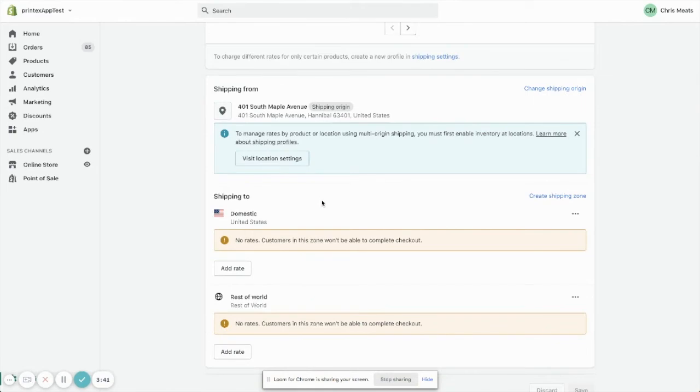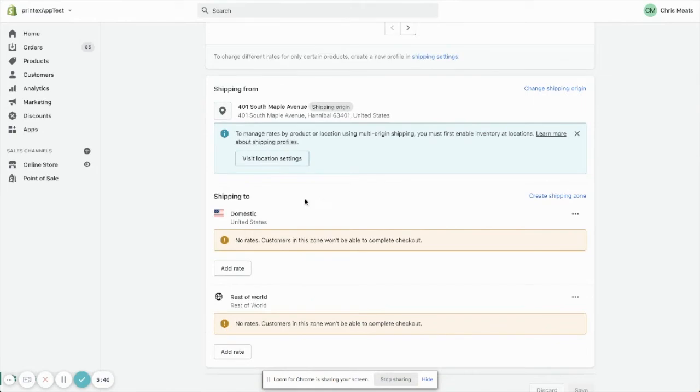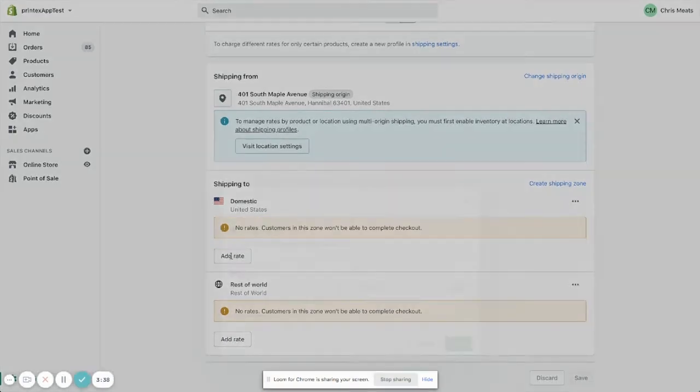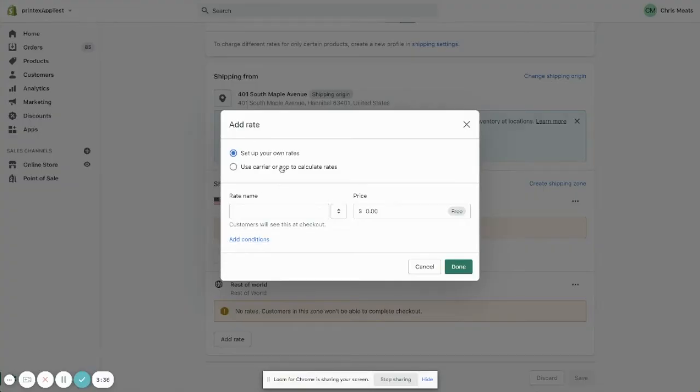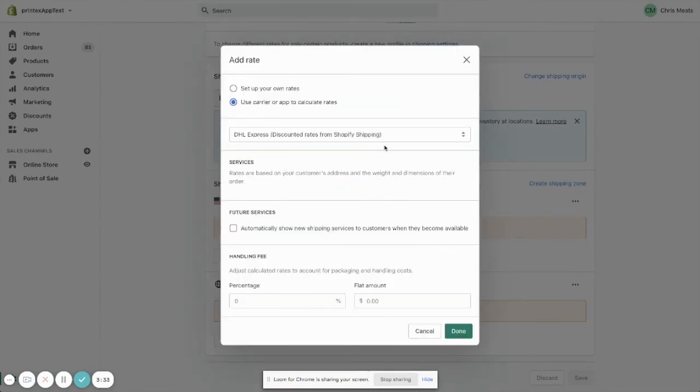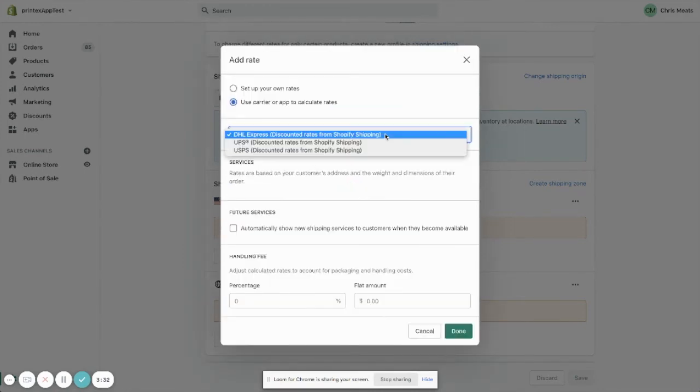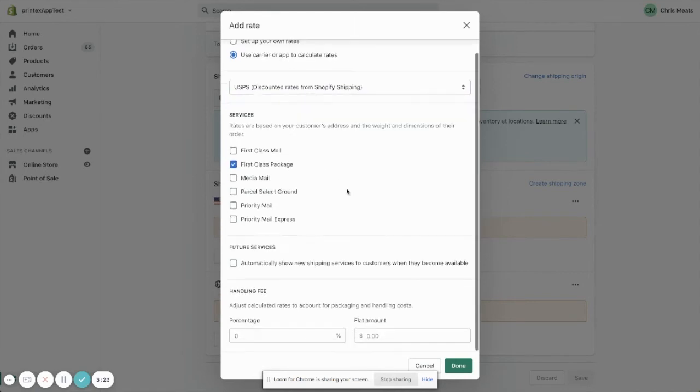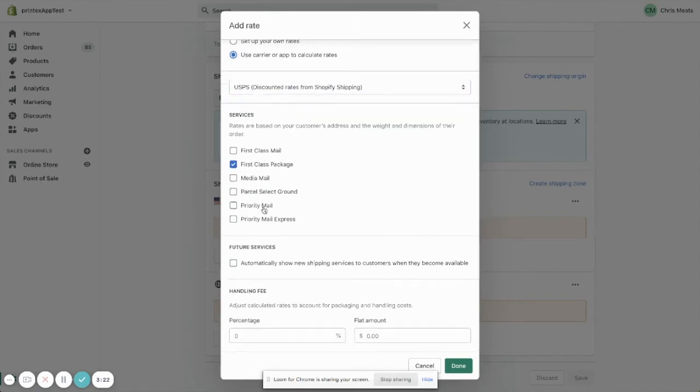Down here, we're just going to click on Add Rate and we're going to use Carrier Calculated Rates and select USPS. The only shipping options that we want is First Class Package and Priority Mail—just those two options.